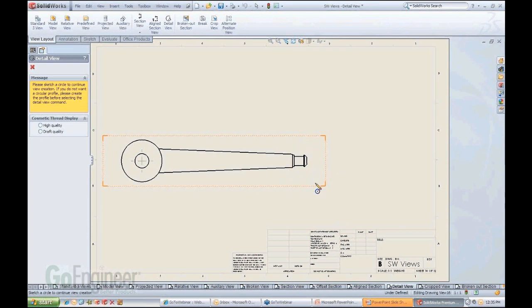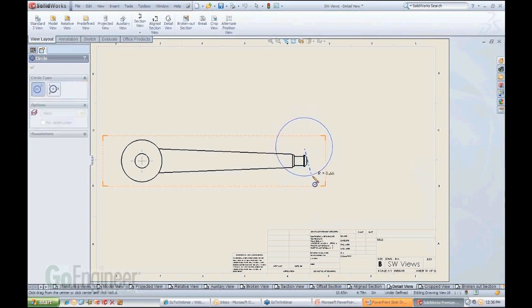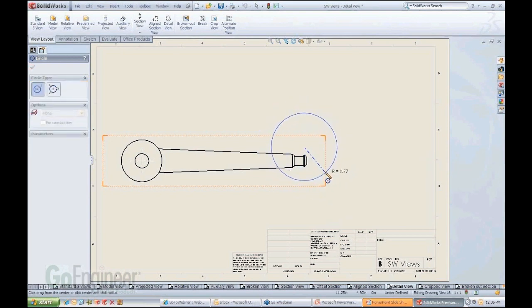So let's say the tip of this part is our focus and we need to create a detailed view of that. I just come in here, draw the circle. See here's the circle.